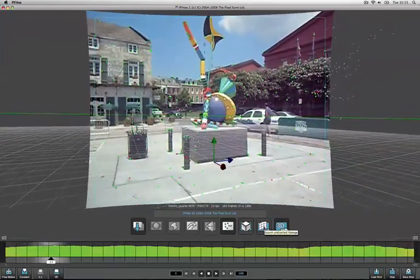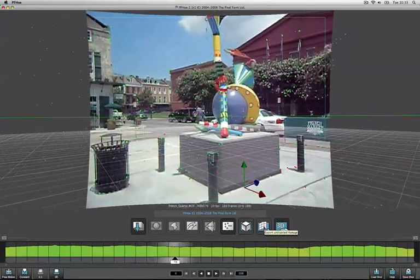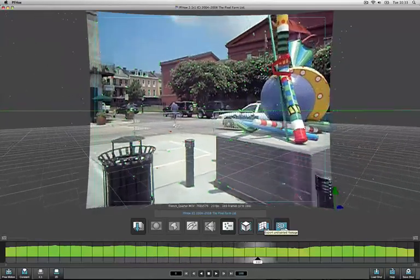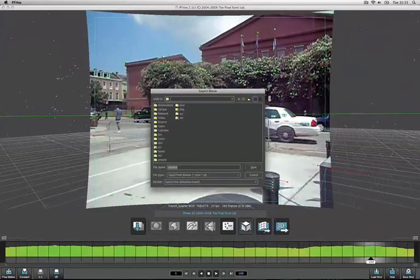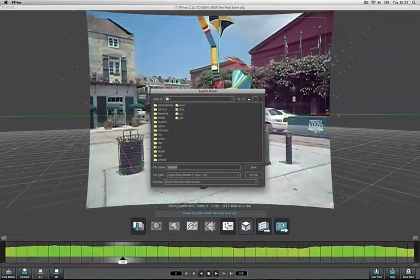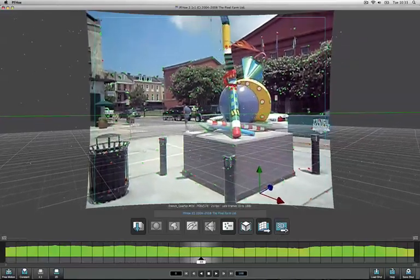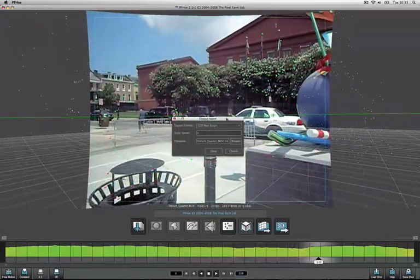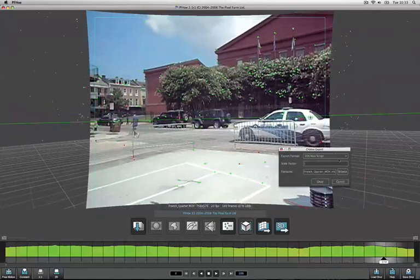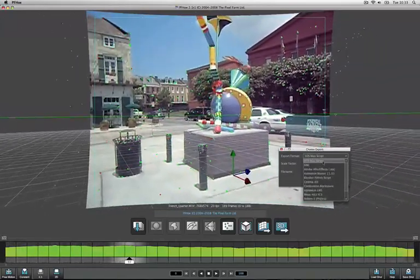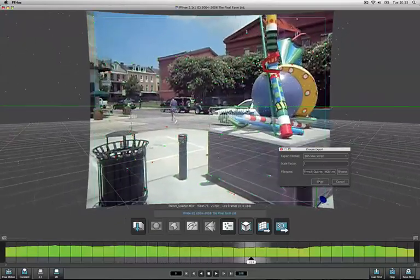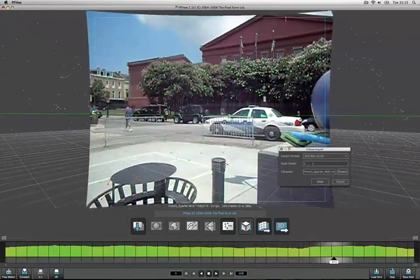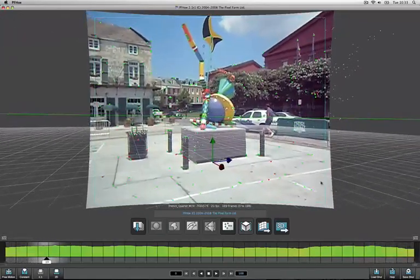So now there's just a couple of icons left. If I move on to the one second from the end this allows me to export my undistorted footage from the lens distortion that we did earlier. I can export that as a QuickTime. And then finally I can select this icon on the right which allows me to export the camera data to a third party 3D application. I'm just going to select 3DS Max script at the top. And I've done some test exports in some different formats that you can download along with this tutorial.